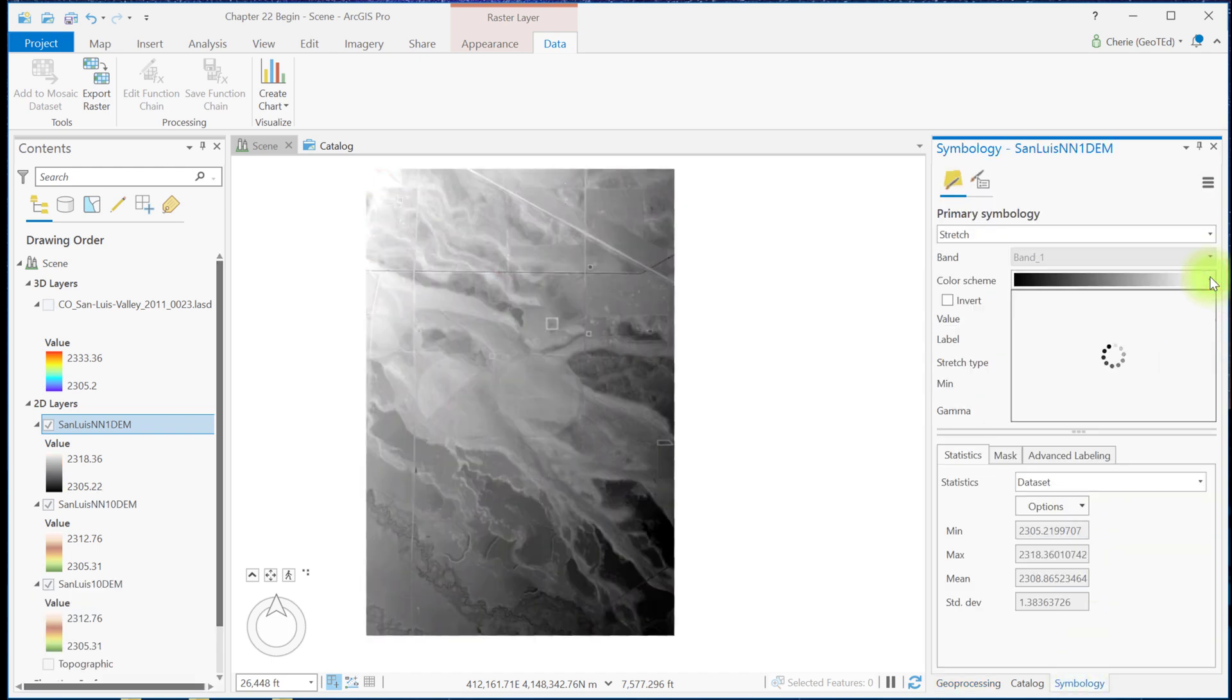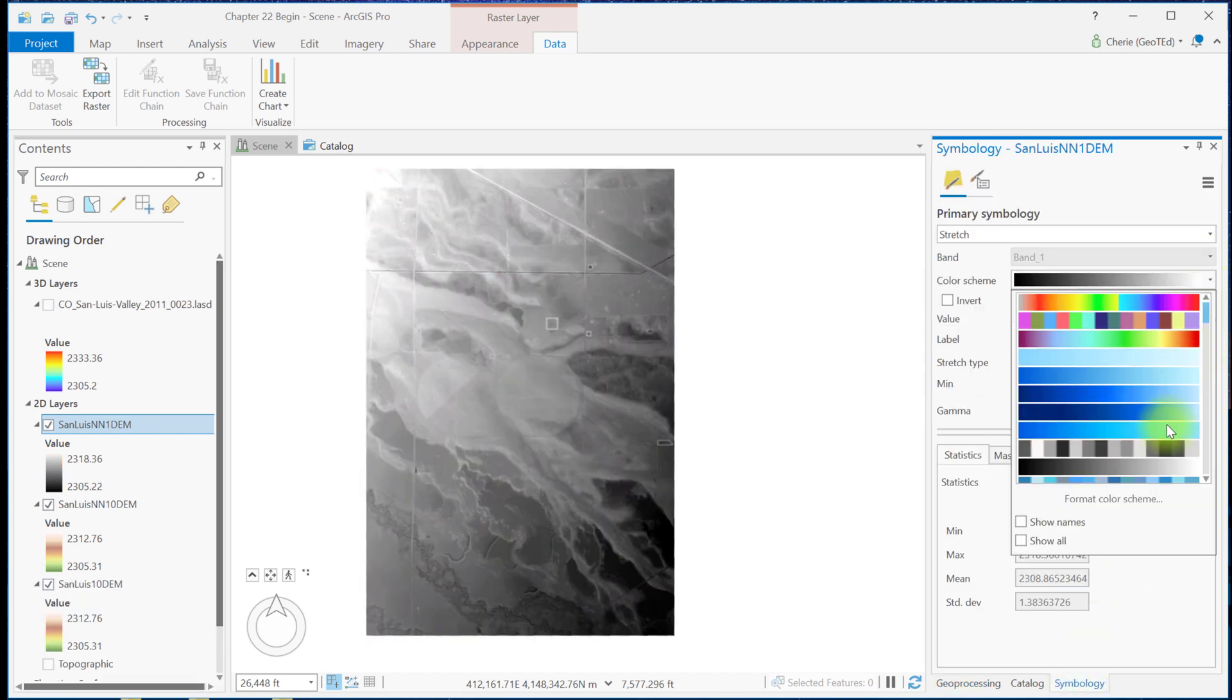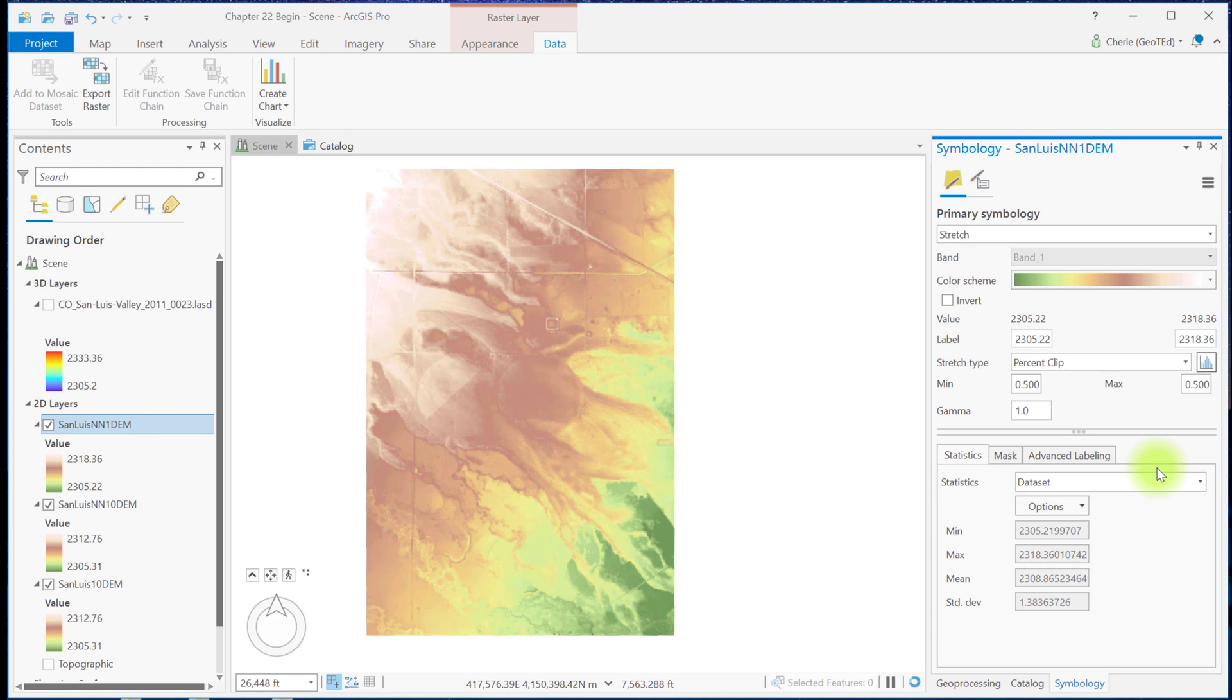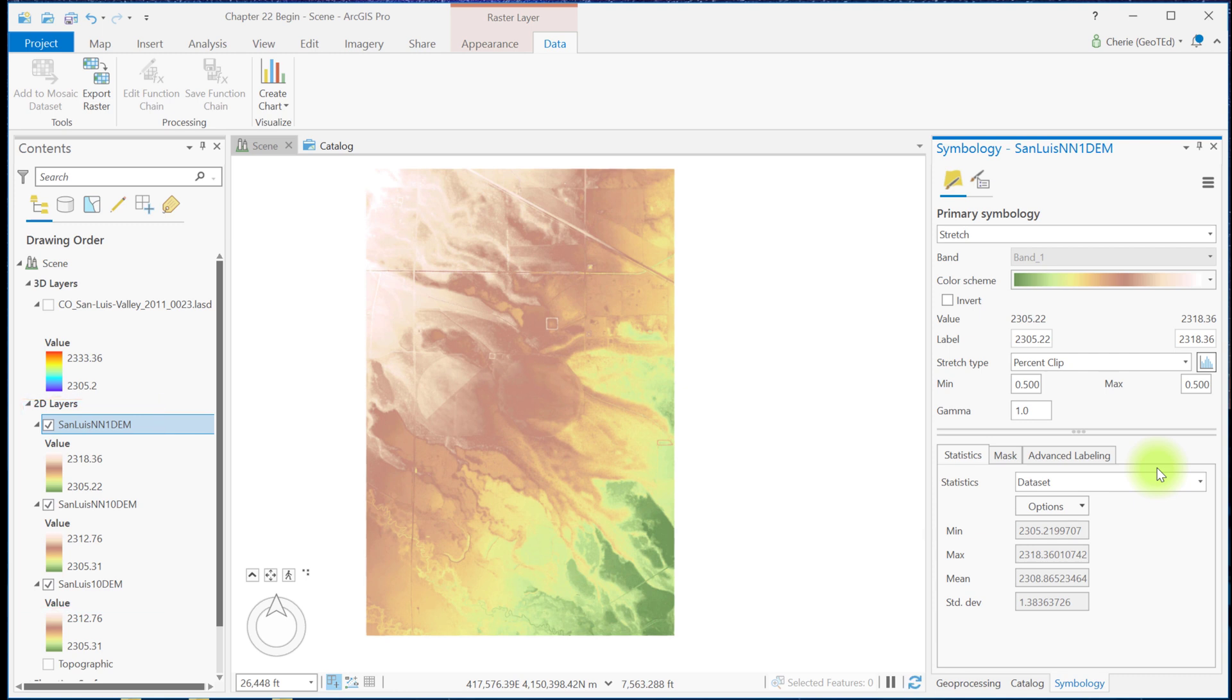Changing the symbology to the same as the others. We see the range of values for the resulting DEM is slightly different from the prior two DEMs.